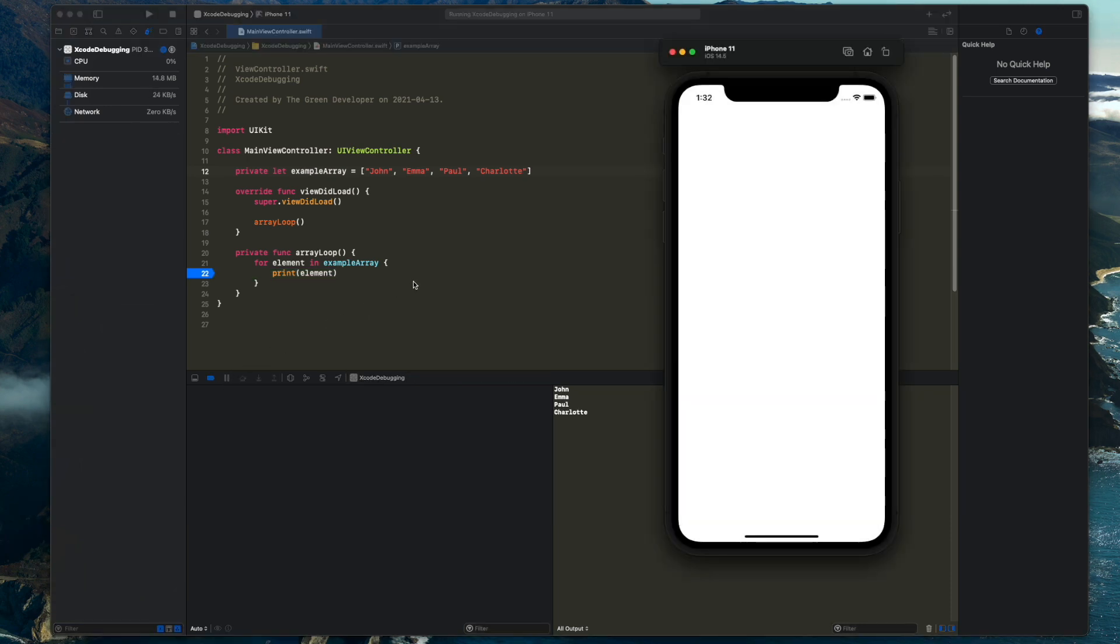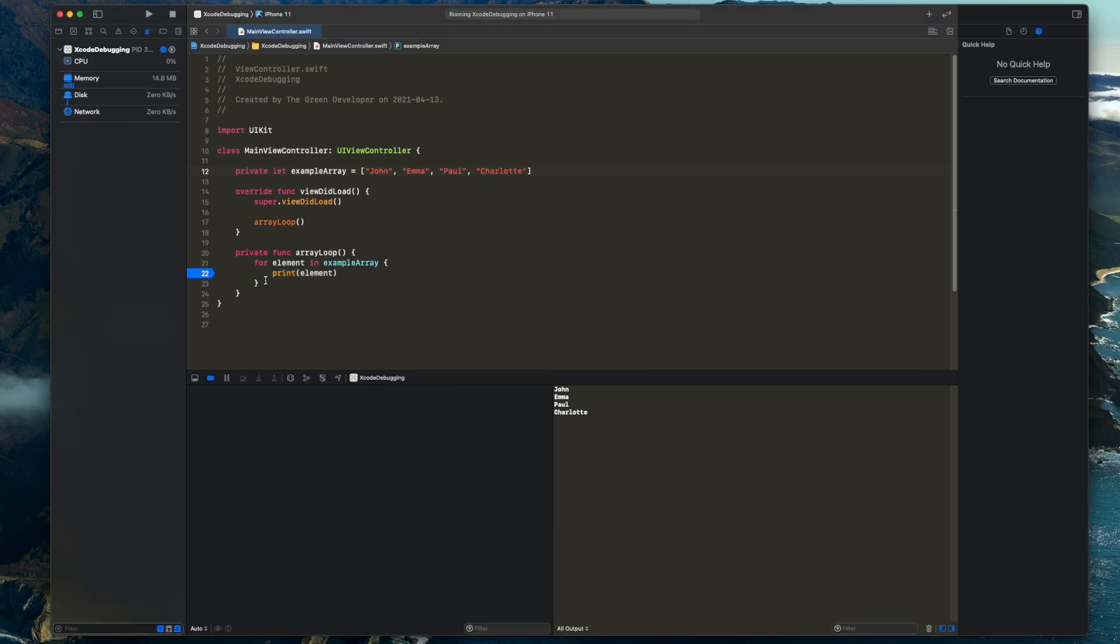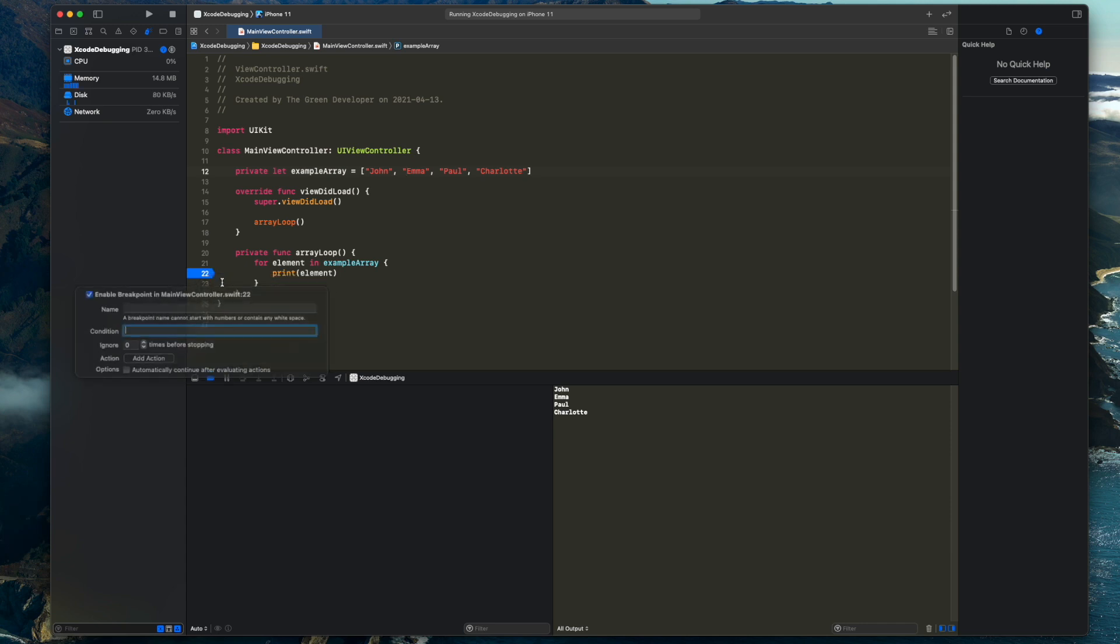You could search for a bit more details if you would like on the other parameters you see here, but for example, you can add a condition to a breakpoint so it breaks only if that condition is met.